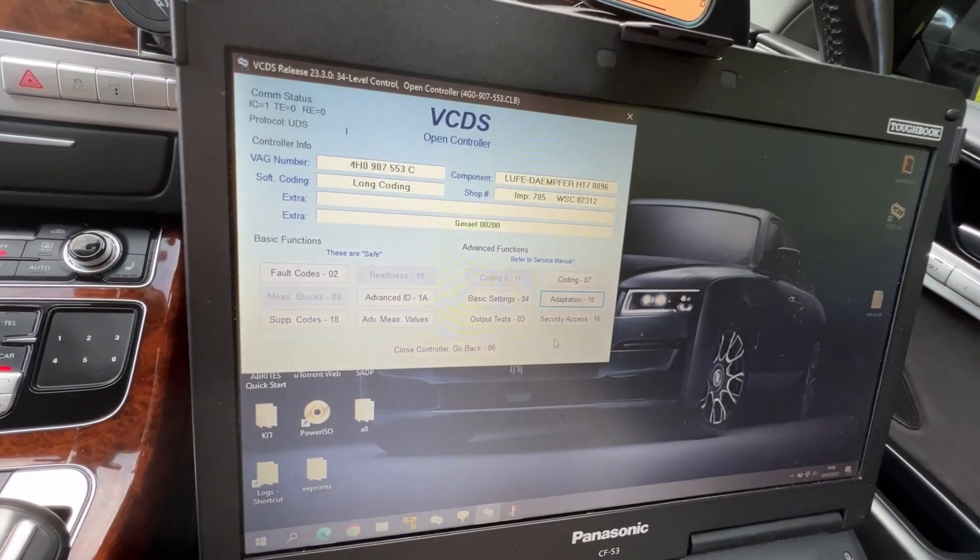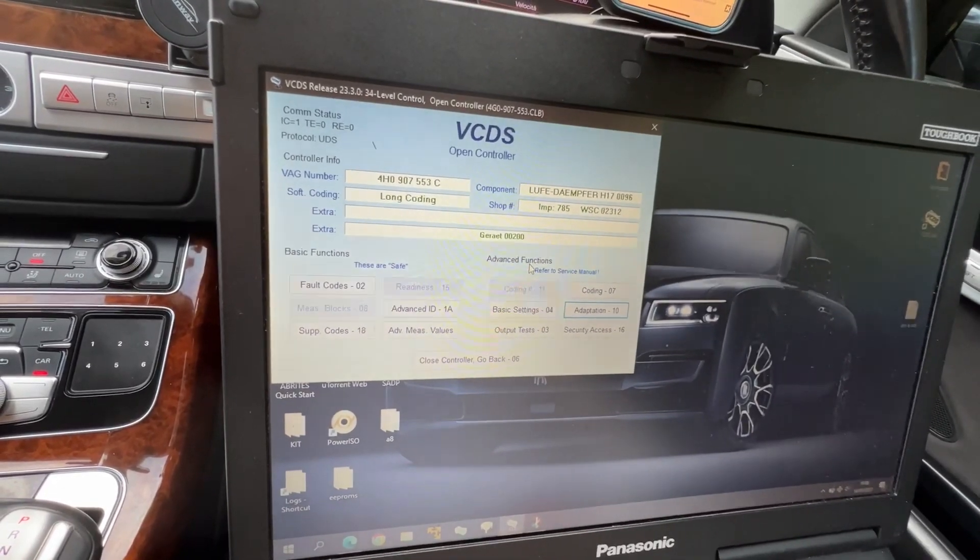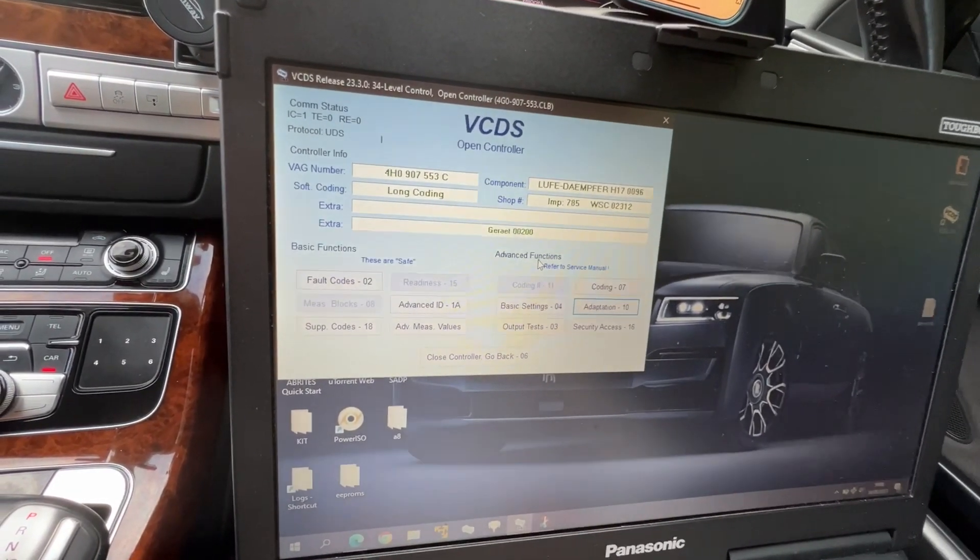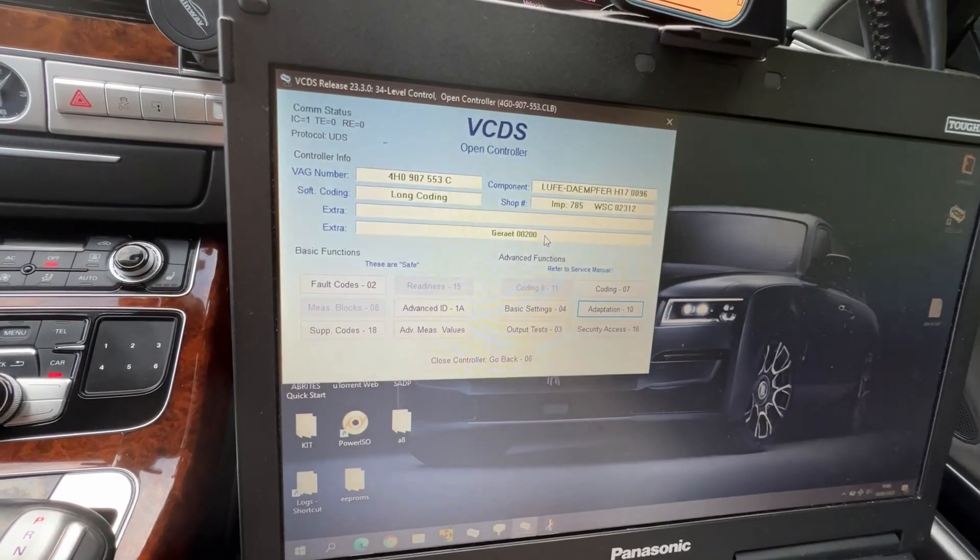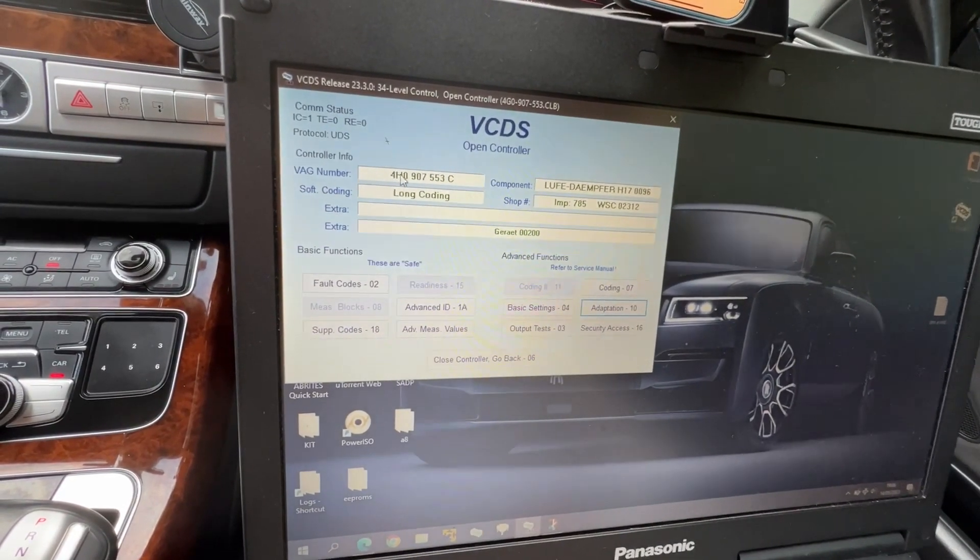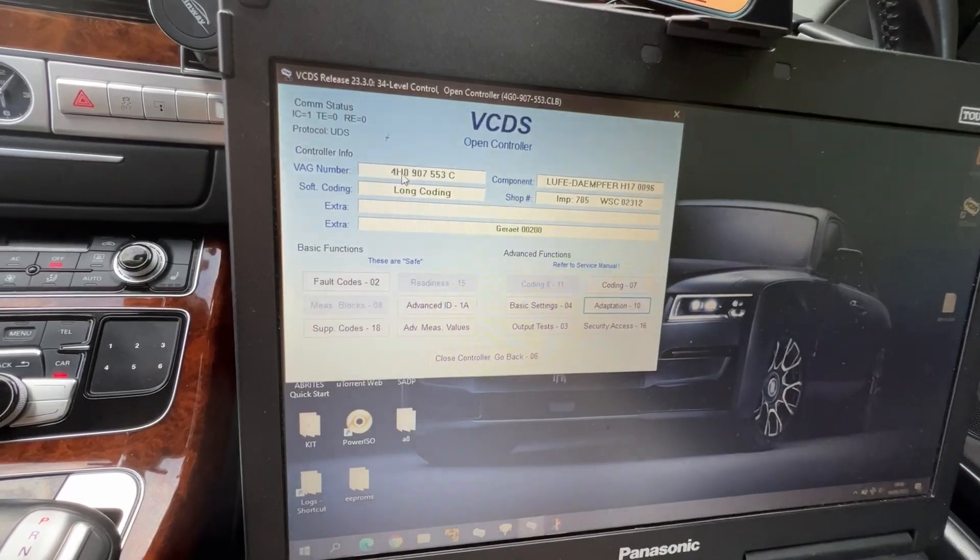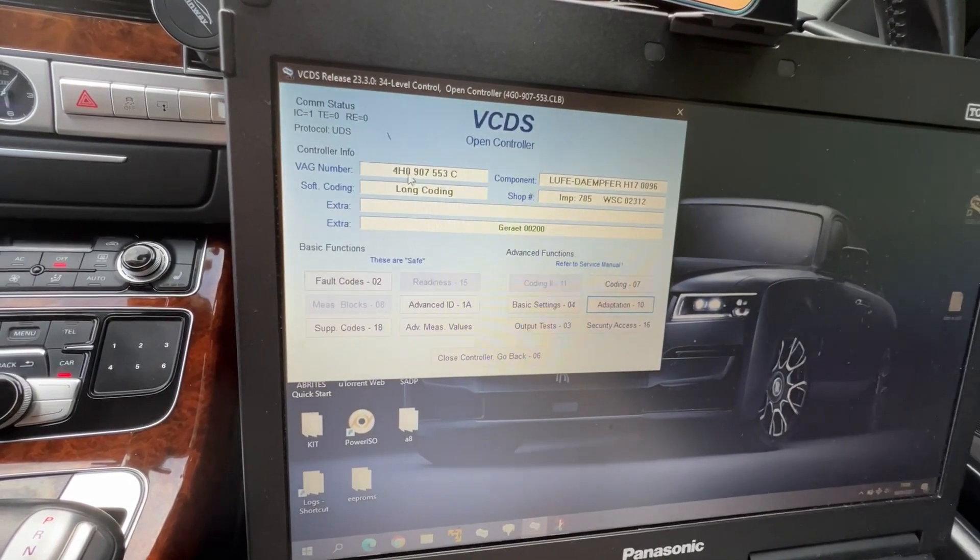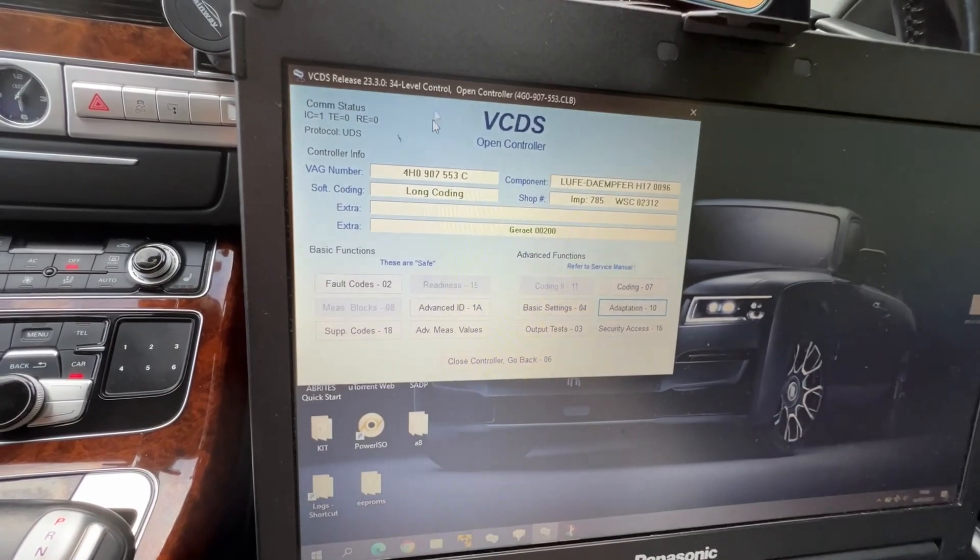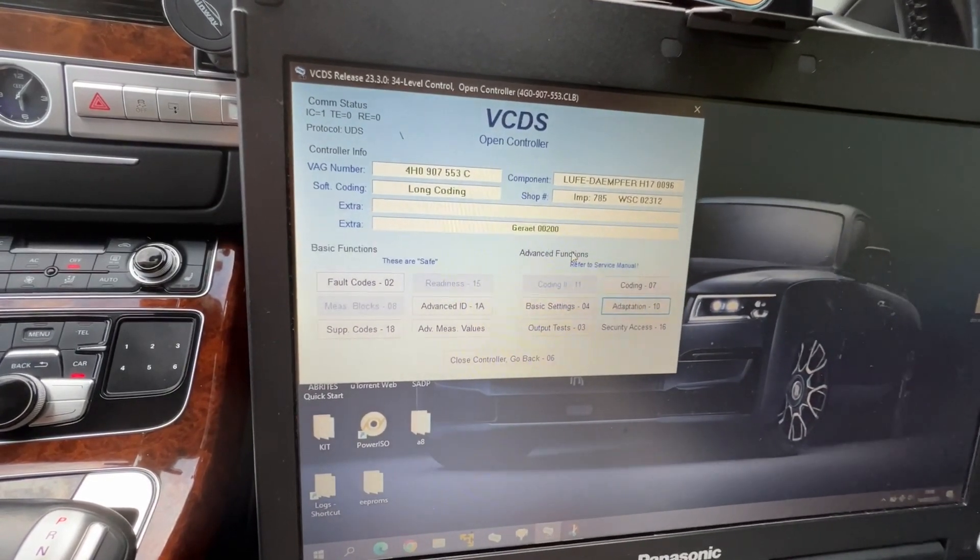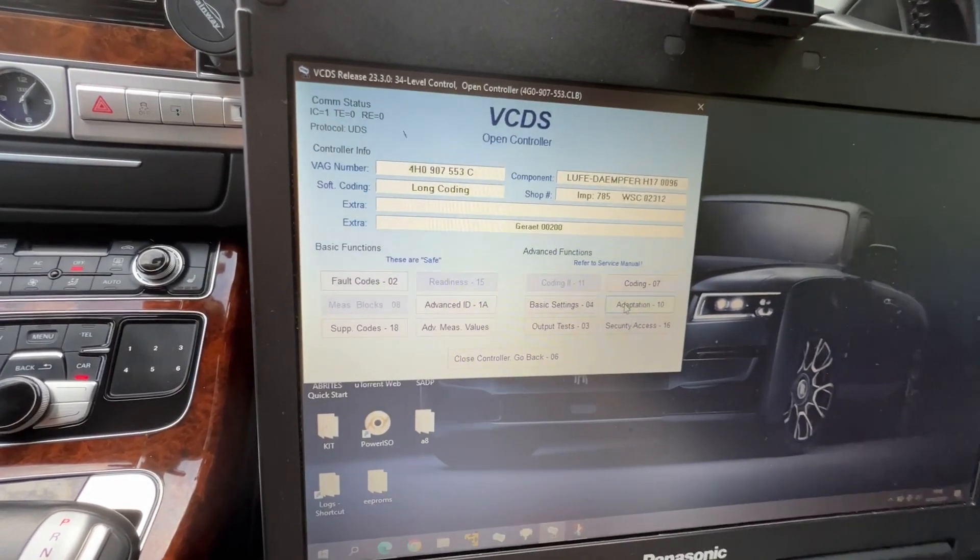Audi A8 suspension lowering with VCDS. We were looking on a forum how to do it. I didn't find a video on this model, the 4H0, because this is 2011. If your level control module number is 34, this is gonna be for you.